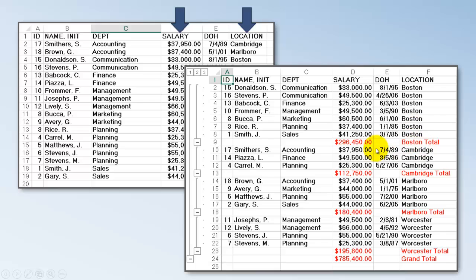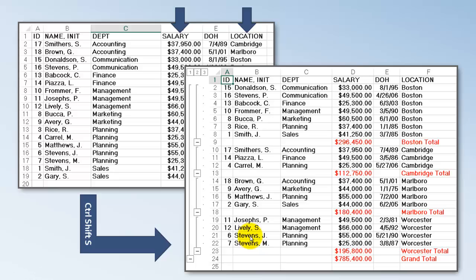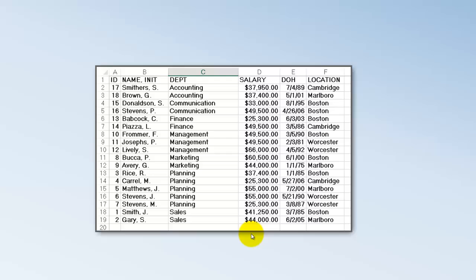You will see here I sorted first and I have all the Bostonians together and the total of the salaries in Boston is there. We are going to do all of this in VBA. We are going to regulate the outlines. We will make a VBA code. I gave it a shortcut CTRL SHIFT S. So later on when I use that shortcut it will automatically do the job.